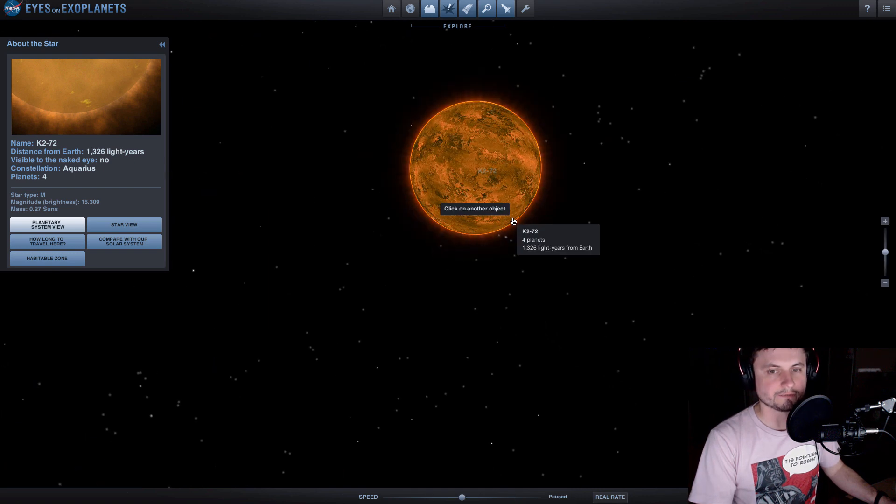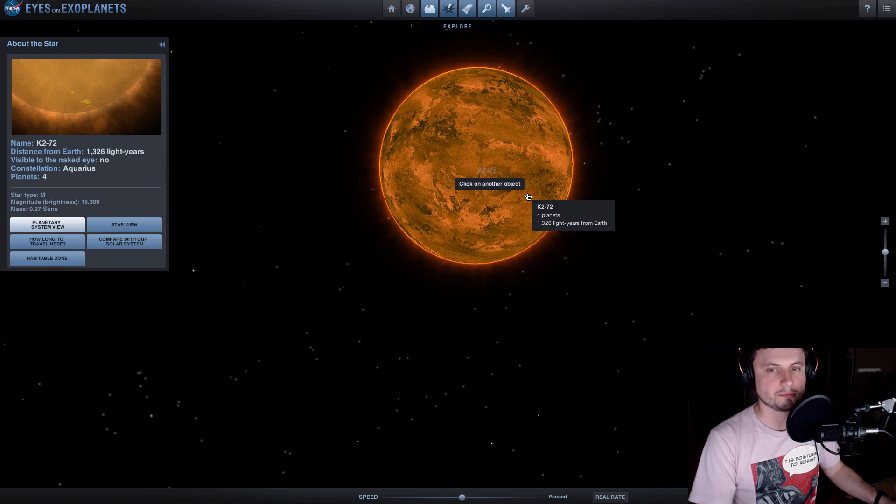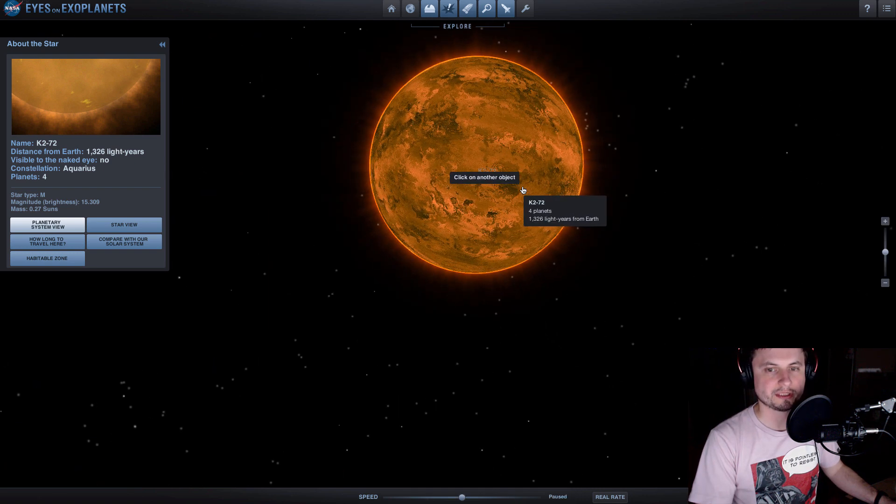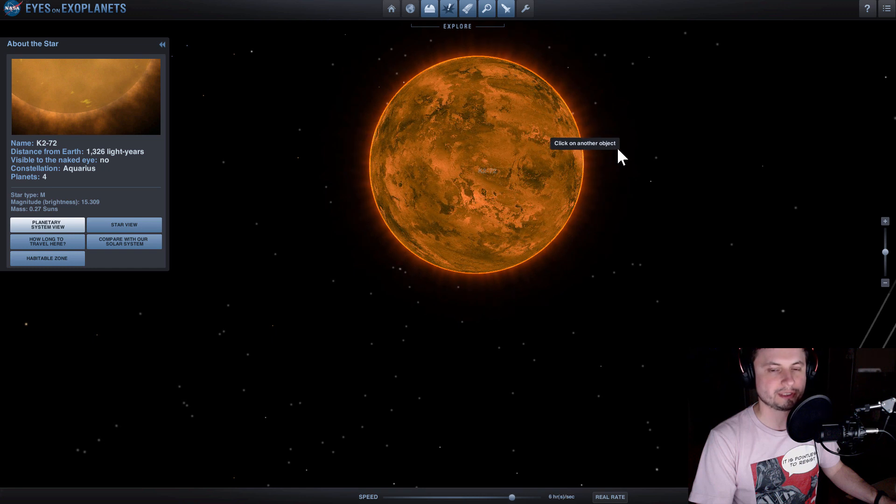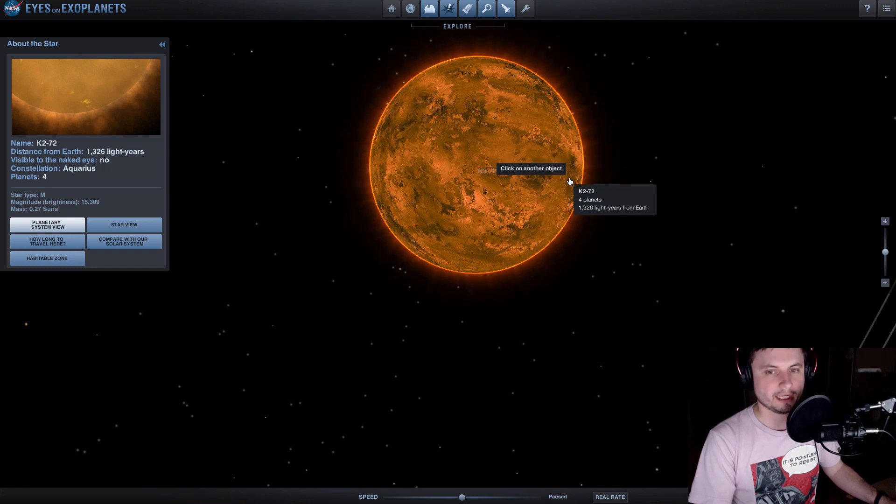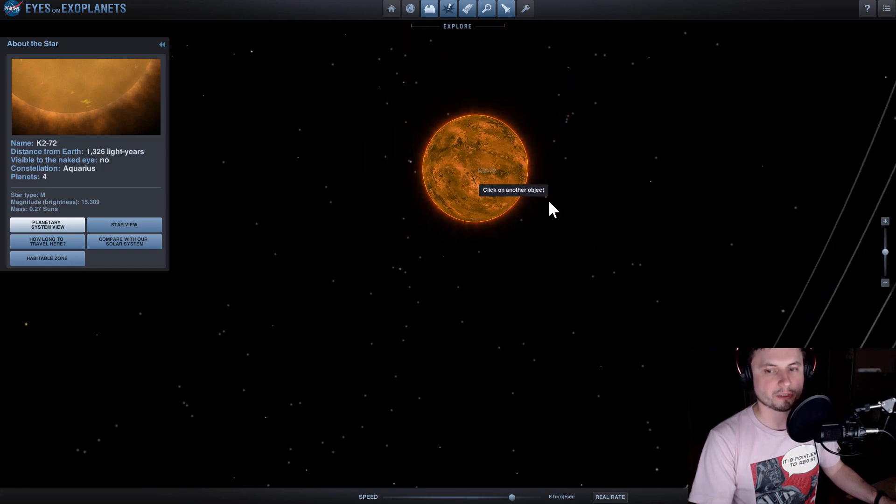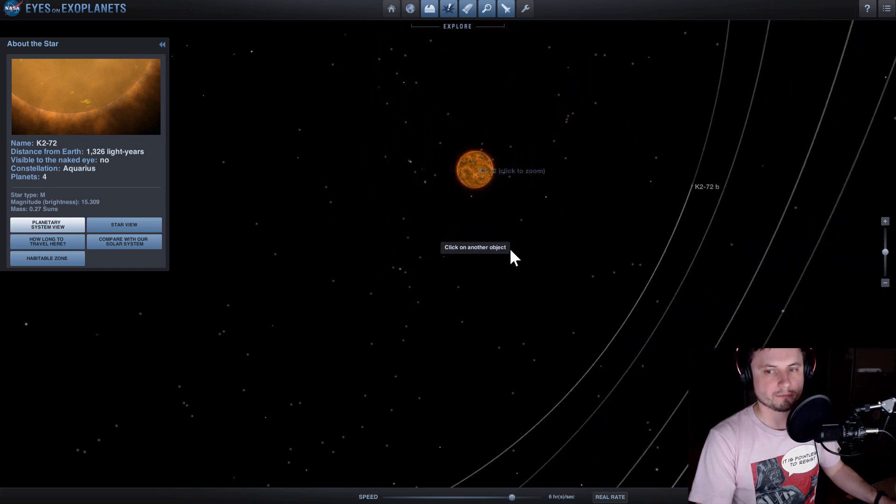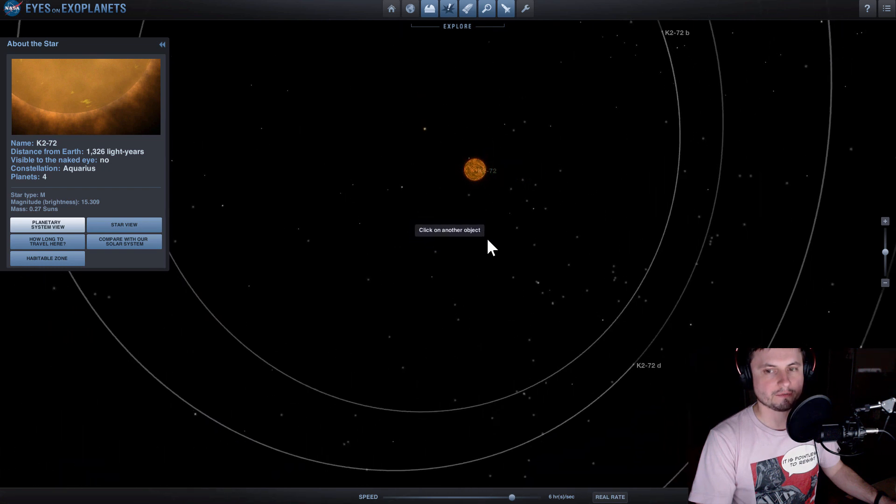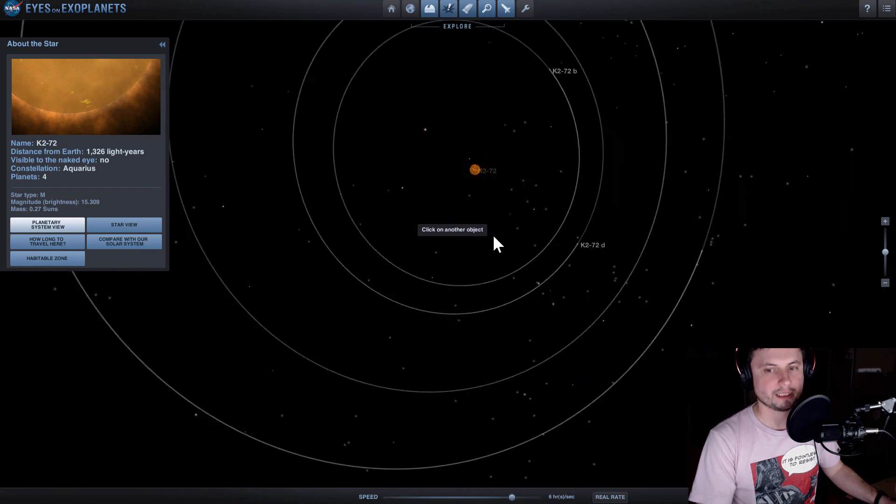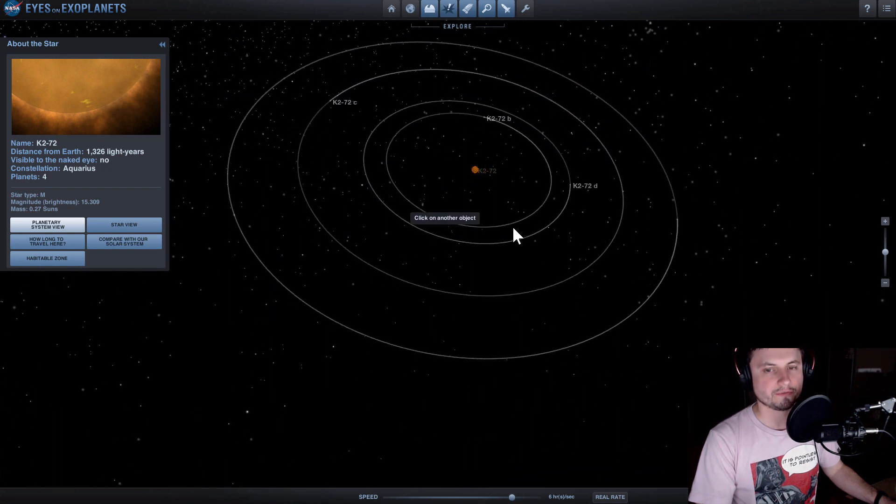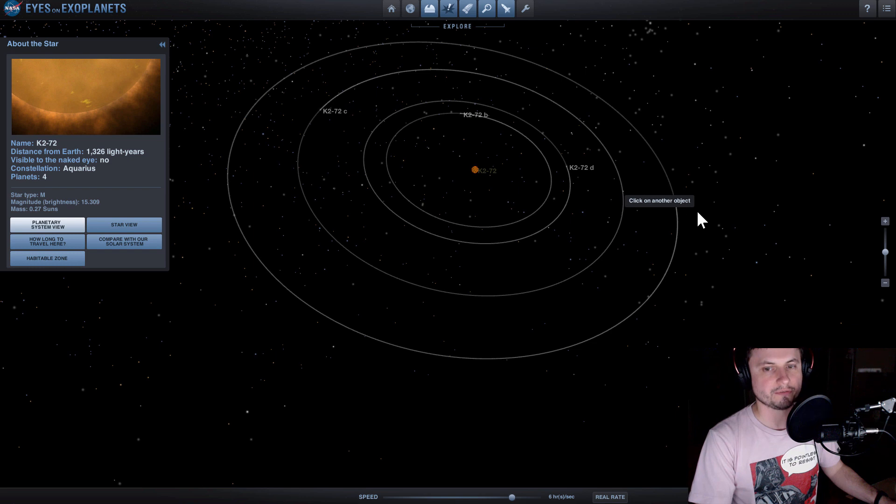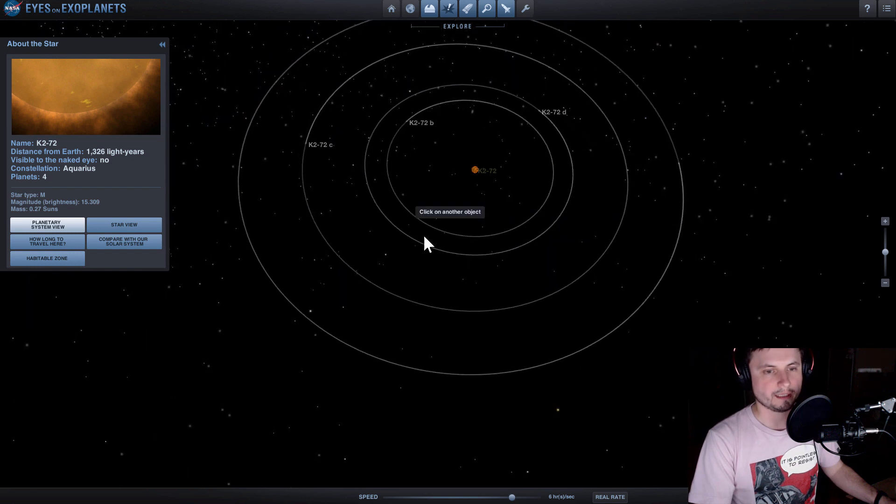Now the star itself is actually not as bright as our sun, it's only about 27% the mass of the sun and about 30% the radius. In other words it's basically what's known as a red dwarf. But if you look at the four planets orbiting around it they're actually in a very interesting, very comfortable orbit around this star.